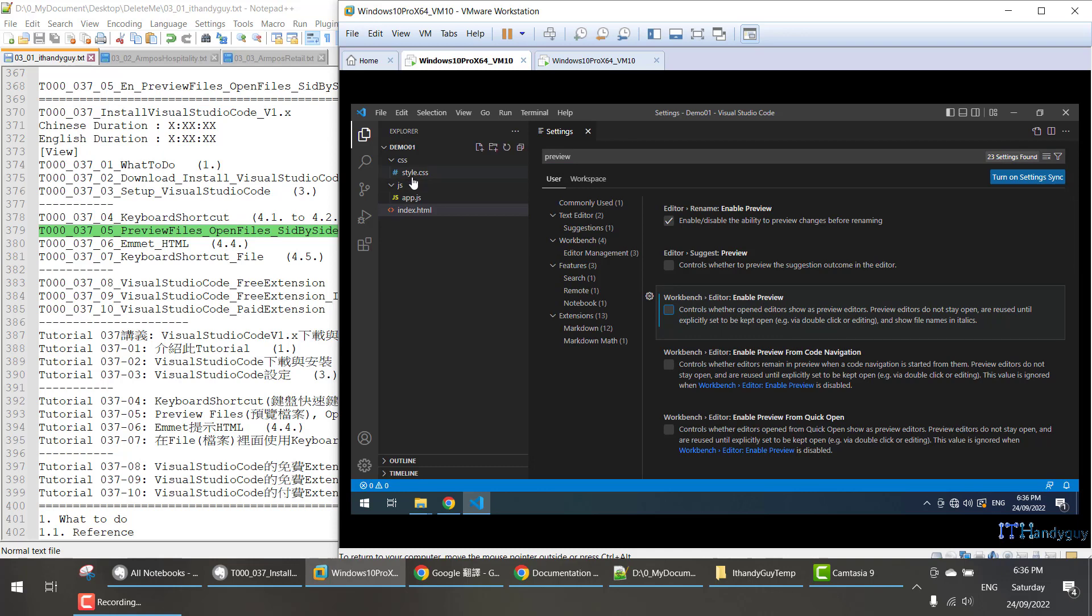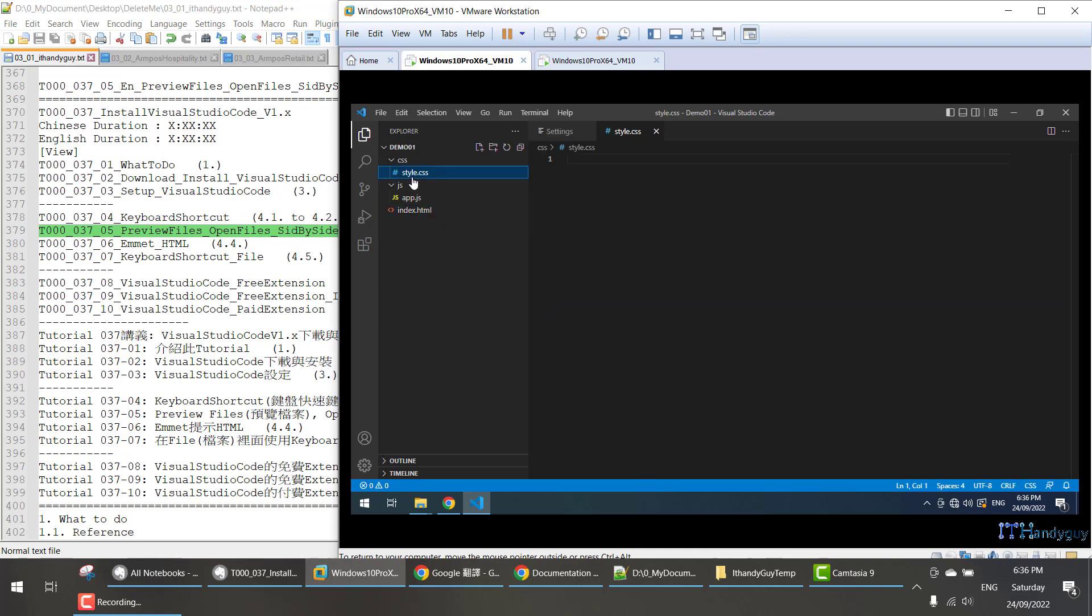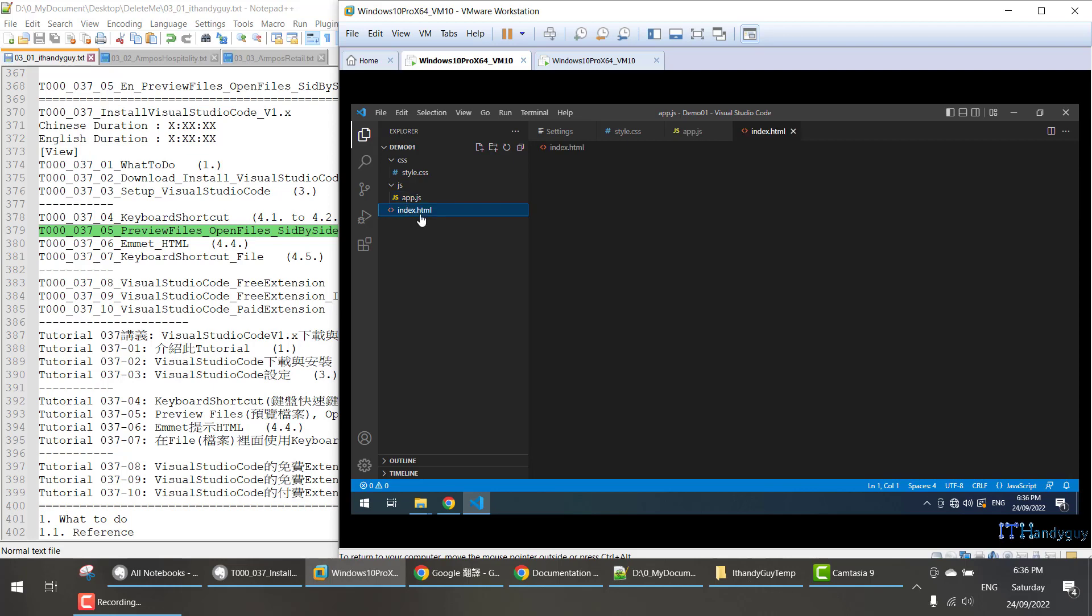what will happen is when you click style.css, it just opens straight away. It's not preview anymore. When you click app.js, it opens straight away. When you click index.html, it opens straight away.